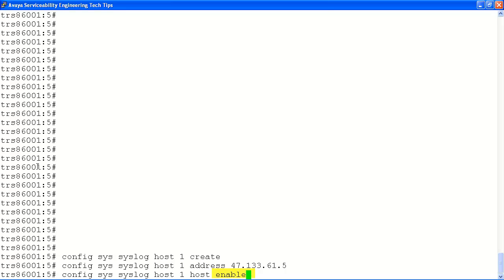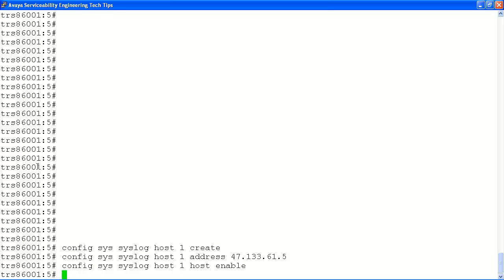Next, we'll enable the syslog service for our host entry. This will force the syslog service to start logging to the newly configured syslog server.